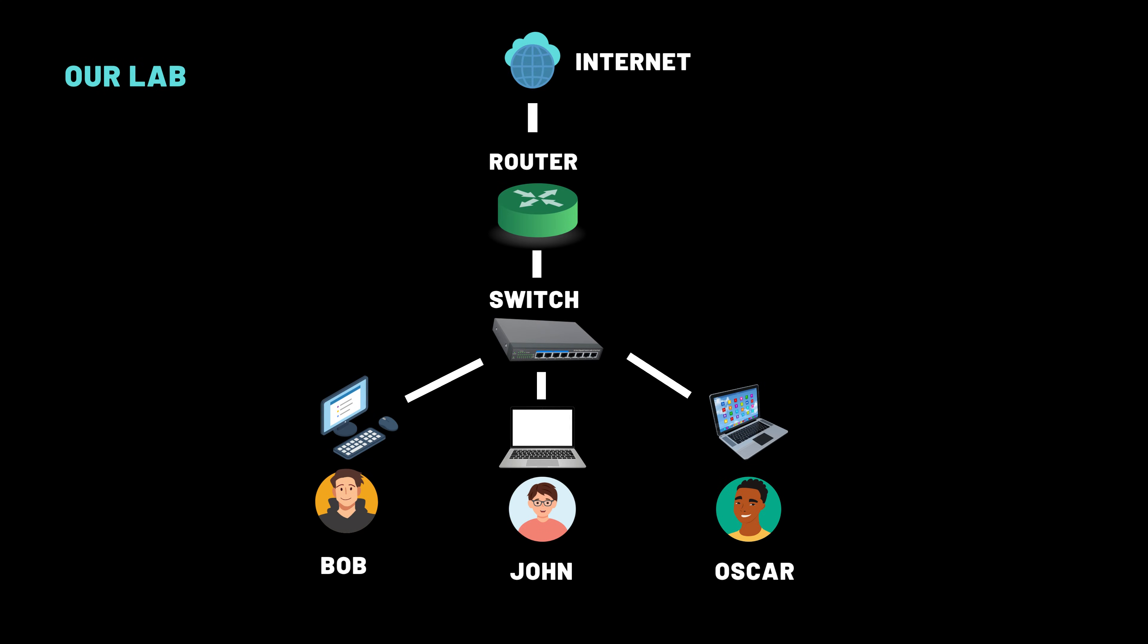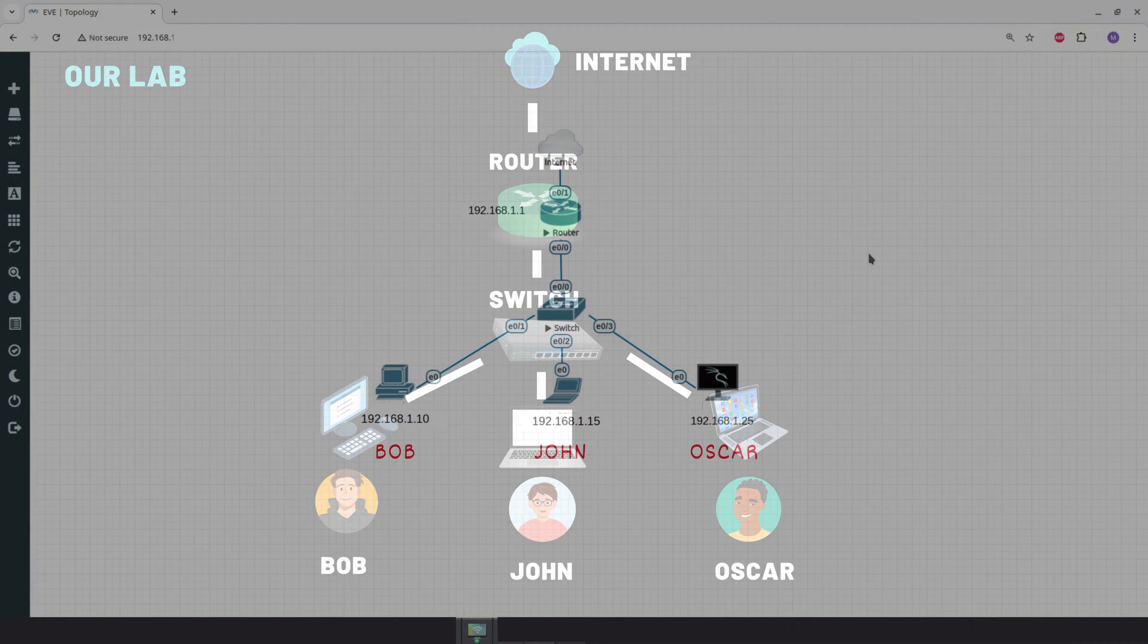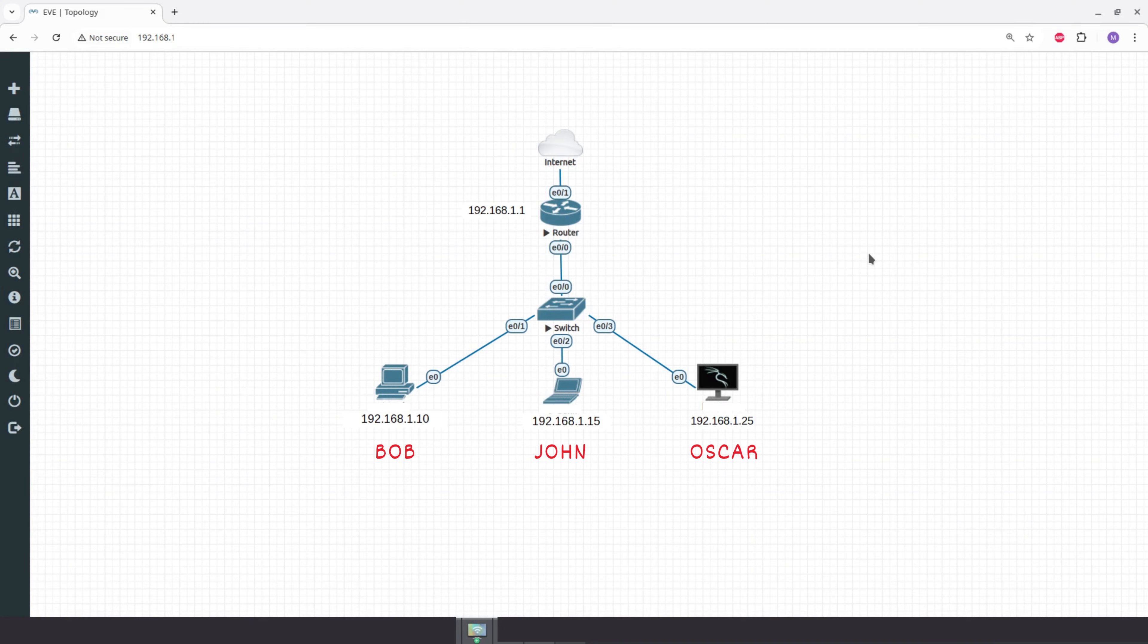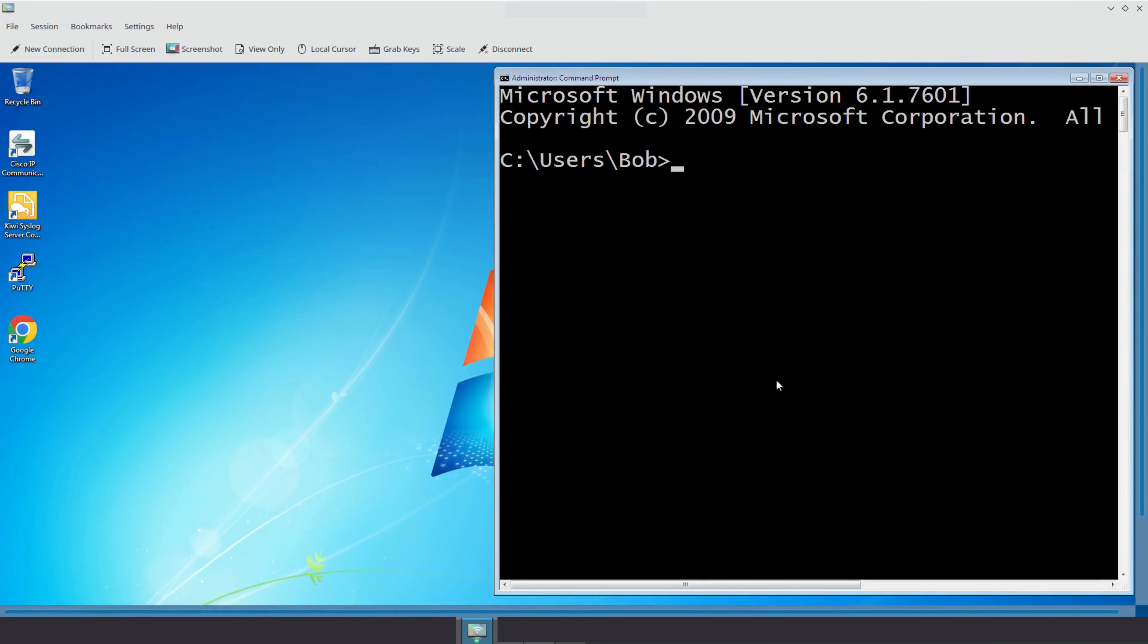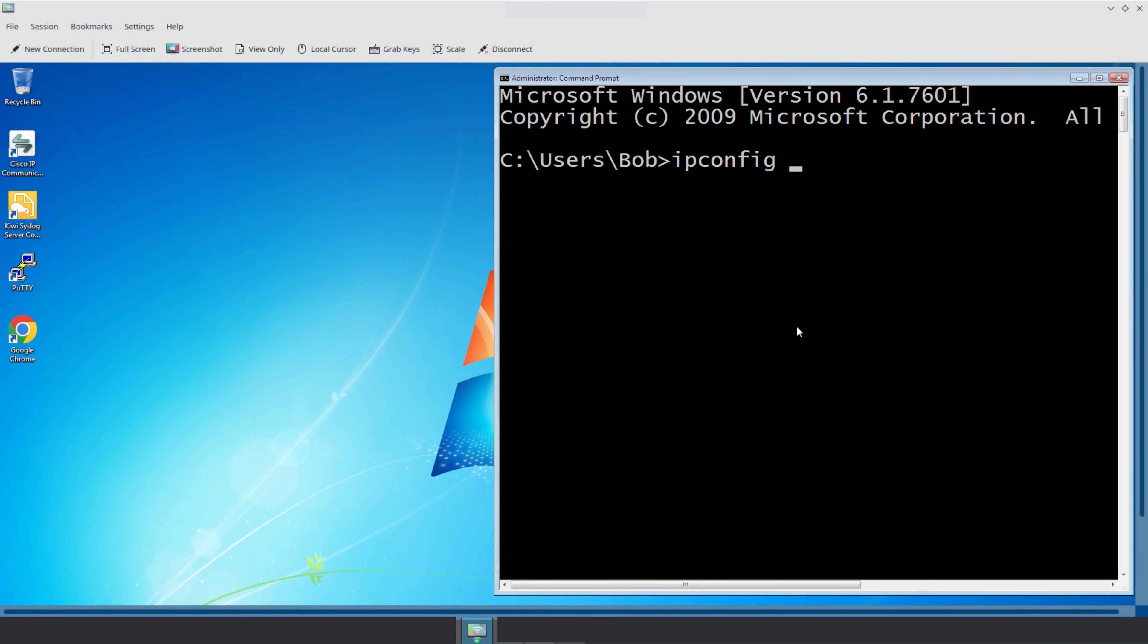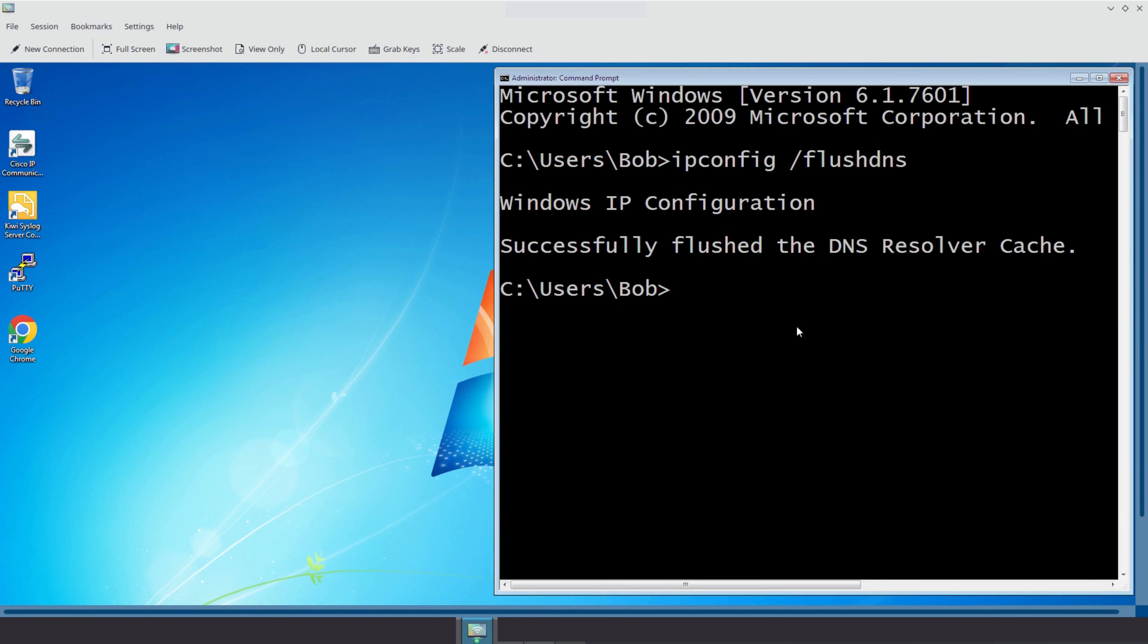Let's look at the DNS cache on Bob's machine, which is running Windows 7, to see which websites are currently stored in memory. First, let's clear the DNS cache. To do this, we run ipconfig /flushdns. Now, to view the DNS cache, we use the following command, ipconfig /displaydns.